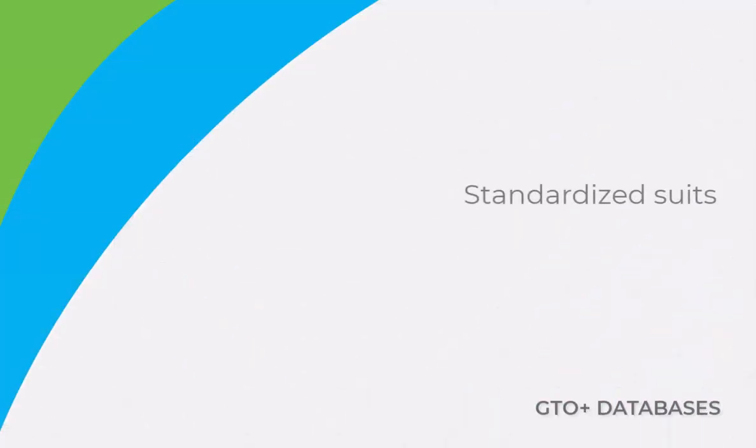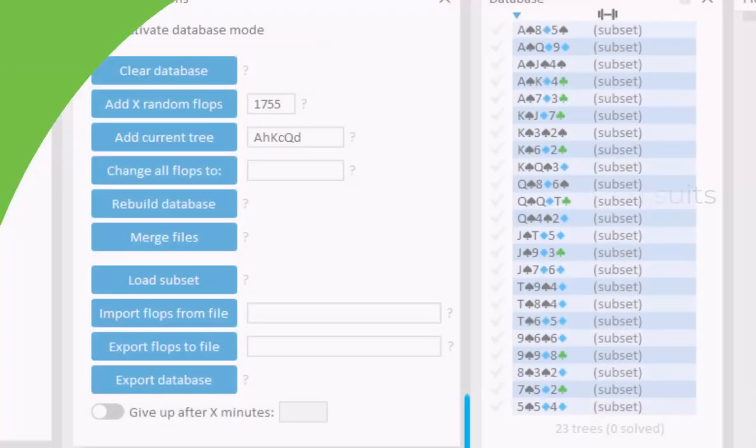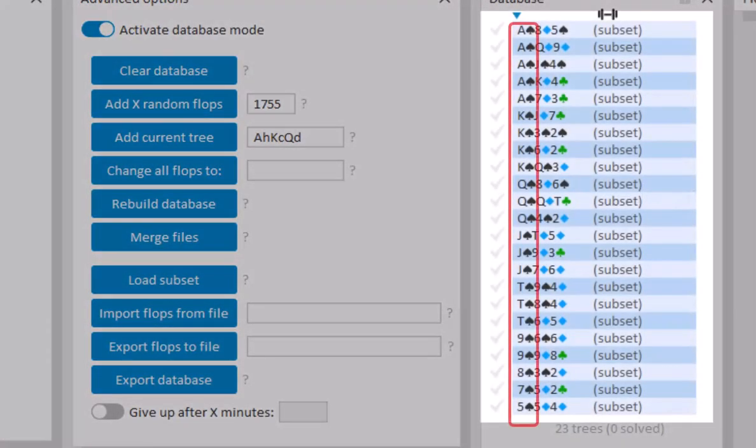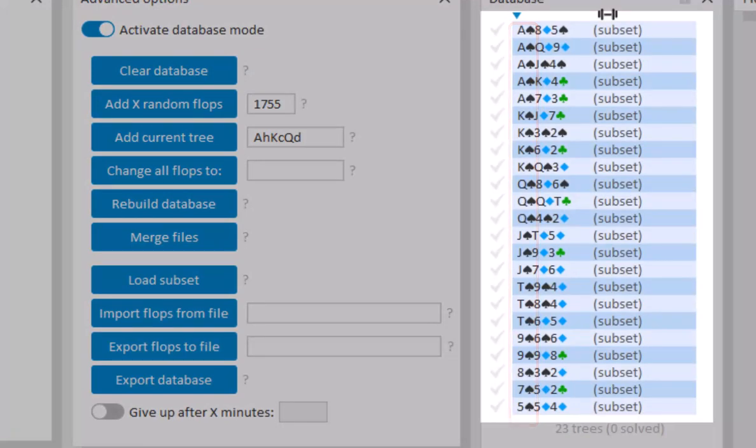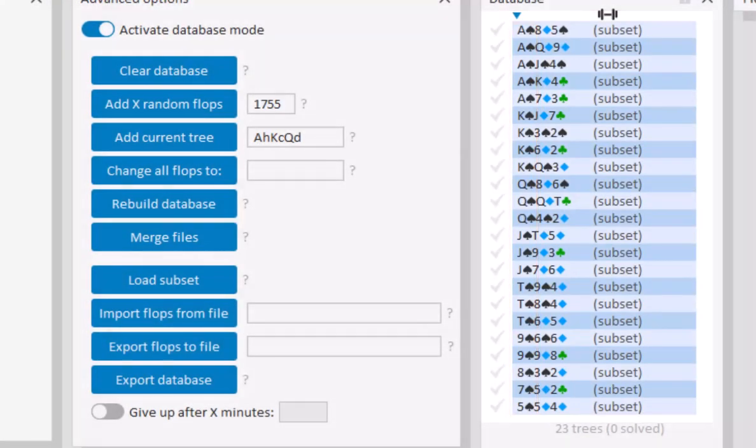The databases that are created with AddXRandomFlops have standardized suits. For the first suit, spades are used. Diamond is used for the second suit and clubs for the third.